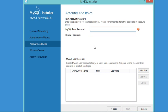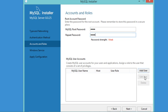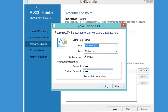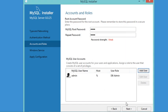Now we need to provide the password for the root user, so I will provide a password I can remember and repeat it for confirmation. It is optional to add a new user, but I will add one to show how it's done. I click Add User, name it 'admin', provide and confirm a password, then click OK to add the user and click Next.